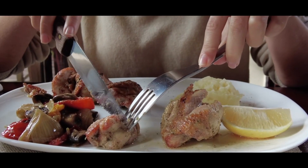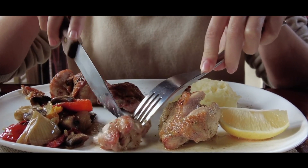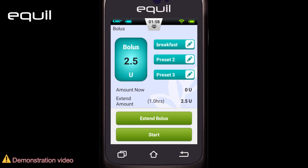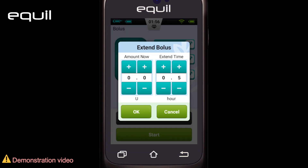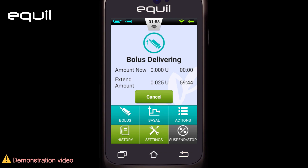If we have eaten a high-fat meal, an extended bolus without an 'Amount Now' can be helpful, and it can be administered over a time period between 30 minutes and 8 hours. Set the 'Amount Now' to zero — no immediate bolus will be administered, and the total bolus amount will be delivered over a specified time period.